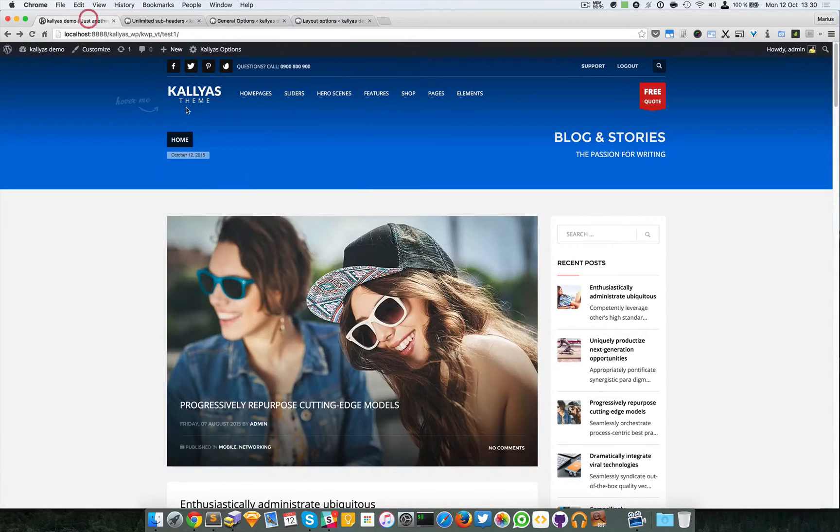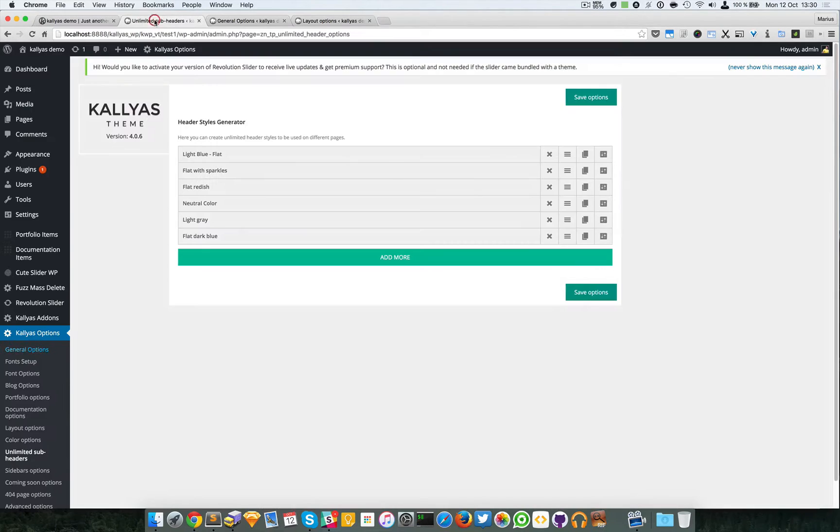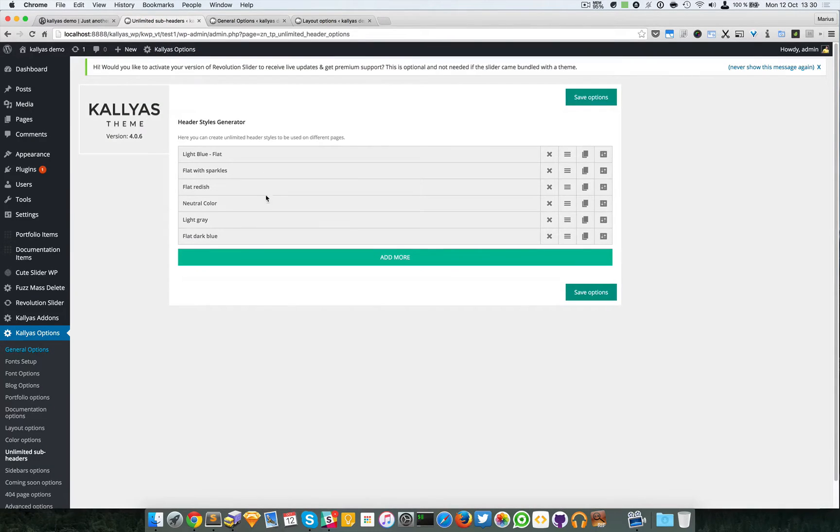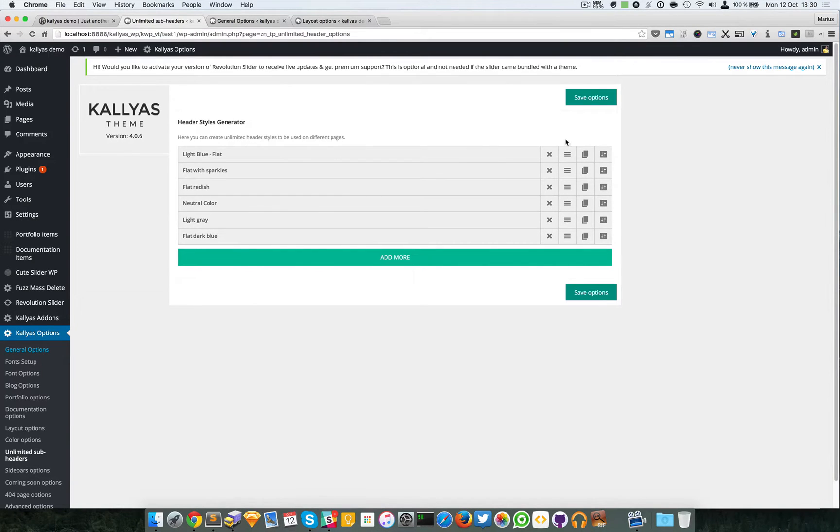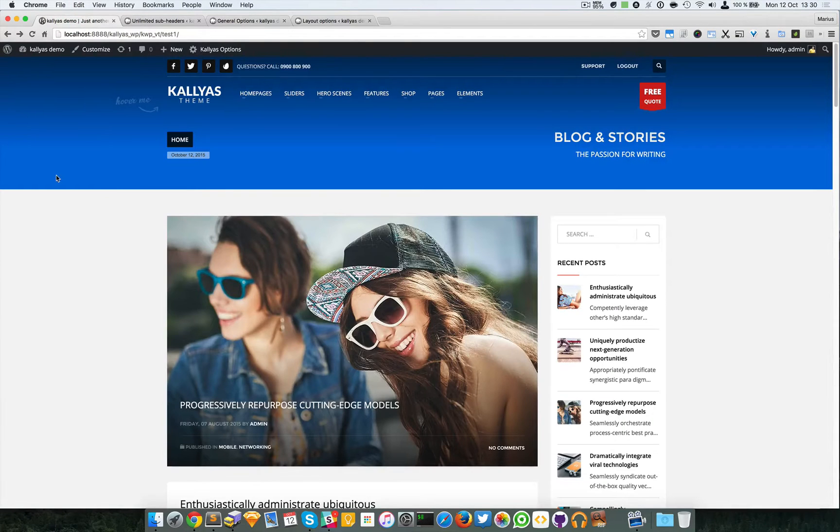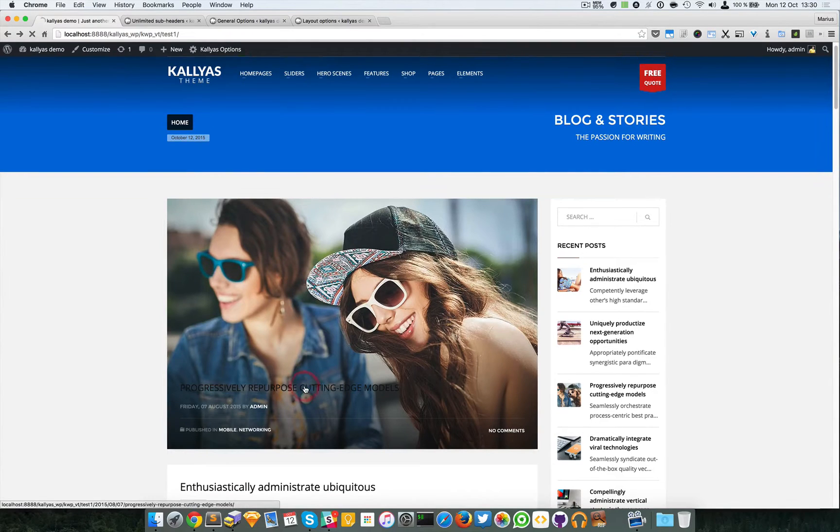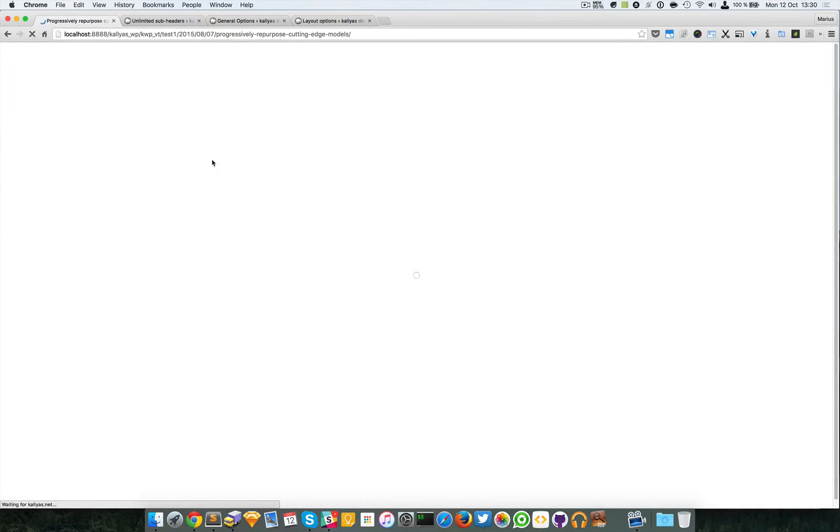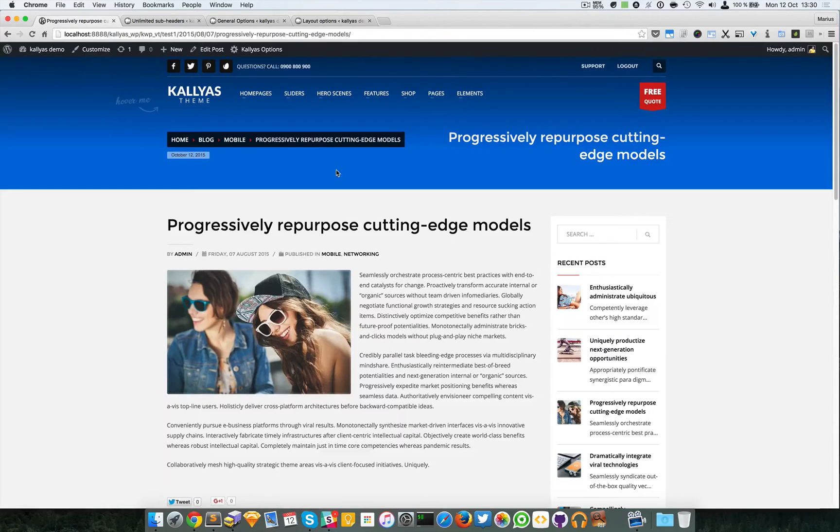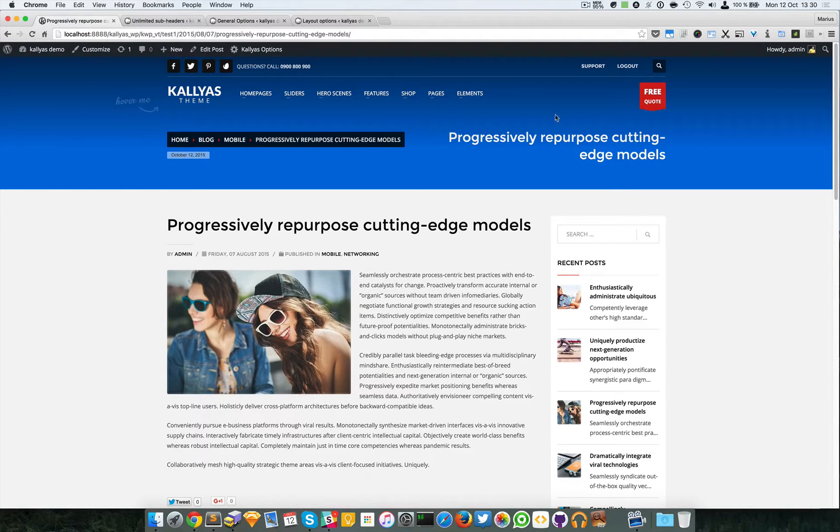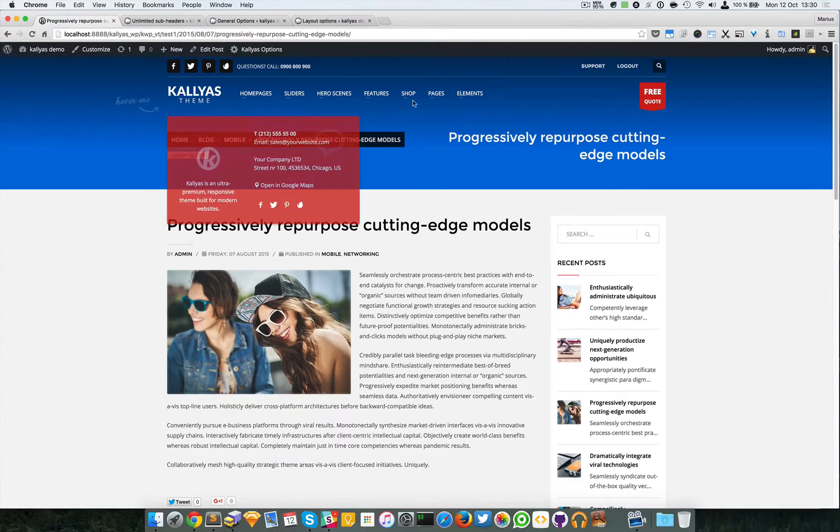You can also have as many sub header styles as you want. For example, I'm going to go to the front end, choose a specific page, access this blog post, and say I want to have a different style for this sub header.